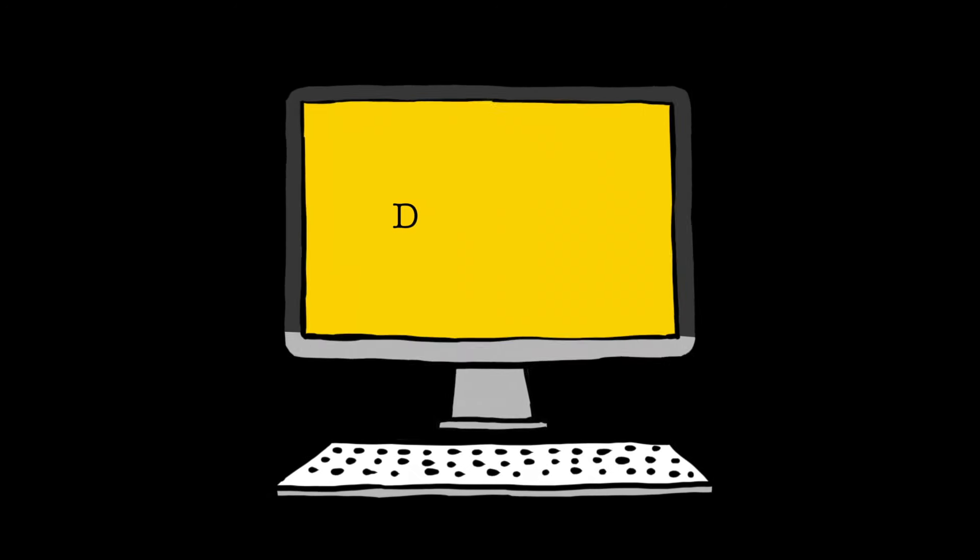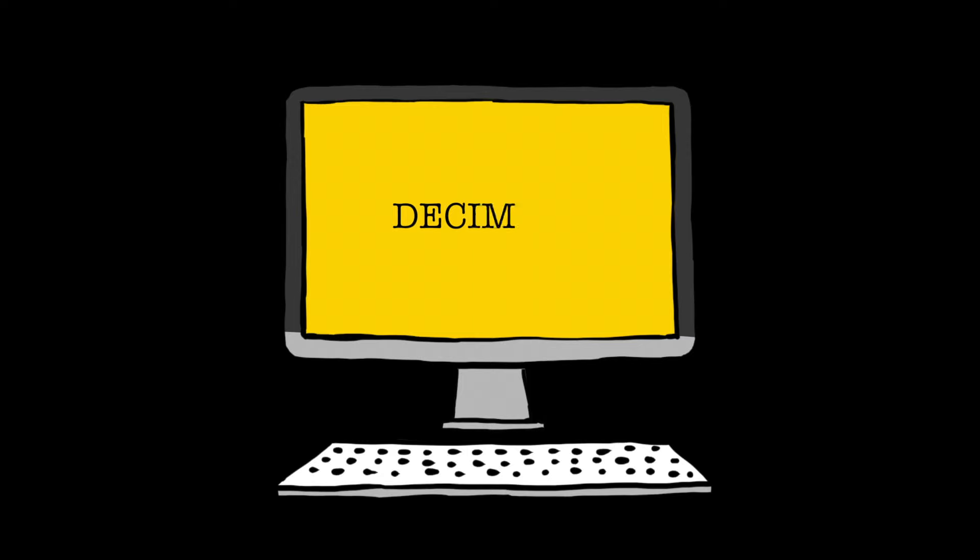Moving on, let's talk about decimals. Get the pronunciation of that right — decimals. Decimals. Not 'decimals' — decimals.